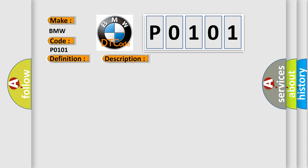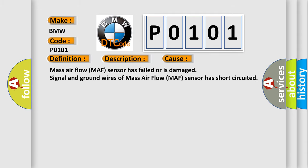This diagnostic error occurs most often in these cases: Mass air flow MAF sensor has failed or is damaged. Signal and ground wires of mass air flow MAF sensor has short-circuited.